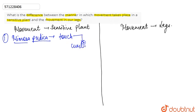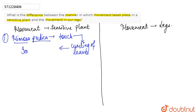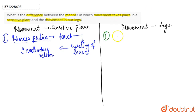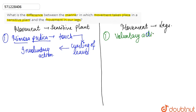This curling of leaves is nothing but an involuntary action. It is an involuntary action which is not under the control of the plant — as soon as anyone touches the leaves, they curl up. Whereas the movement of the leg is a voluntary action. It is under our conscious control whether we really want to move our leg or not.